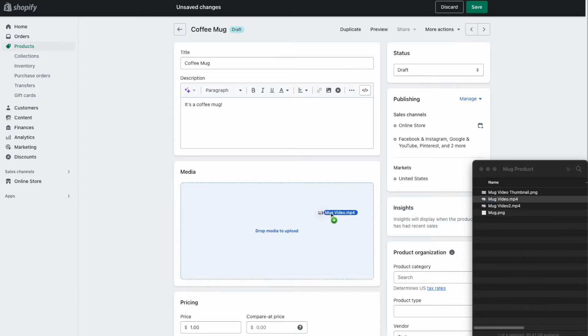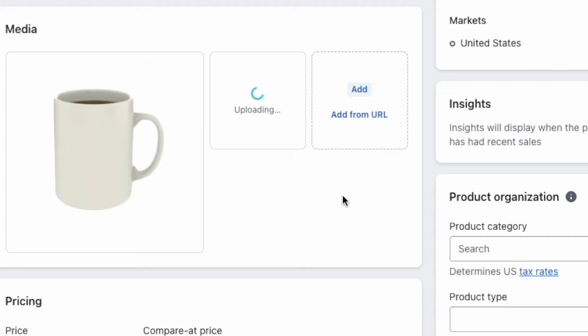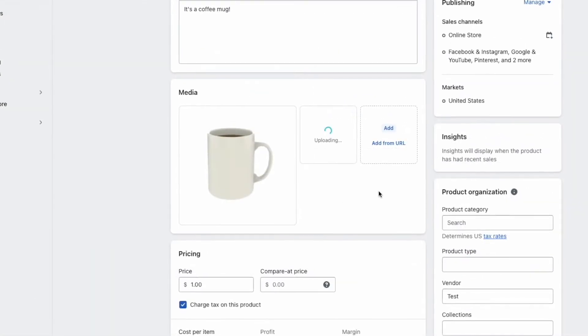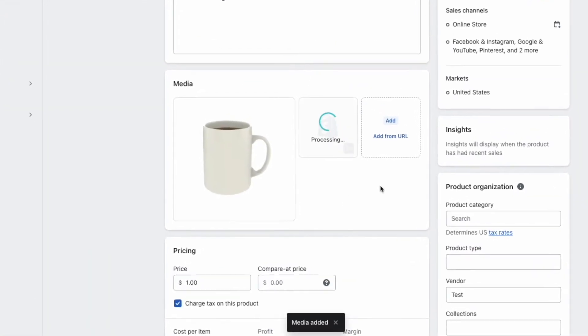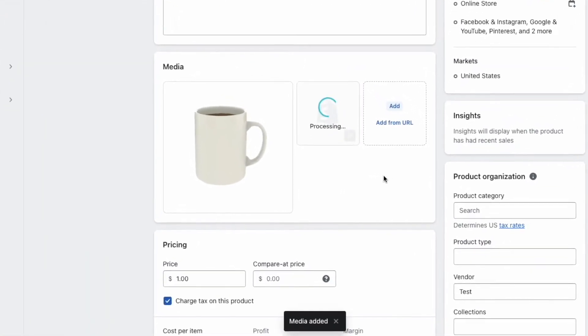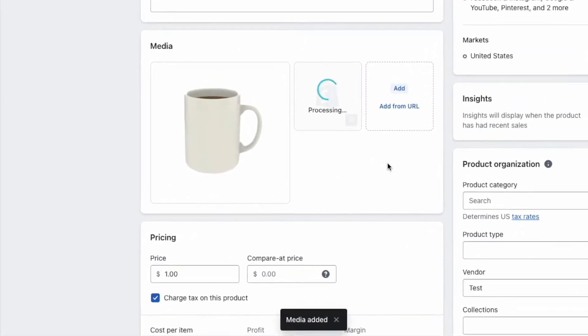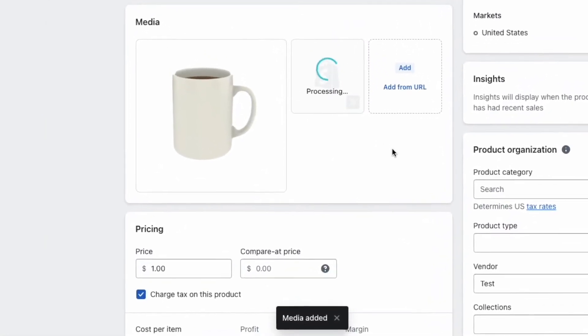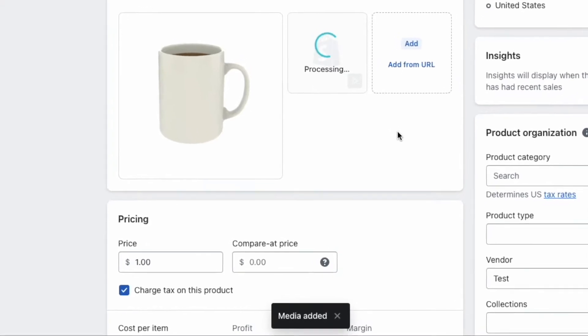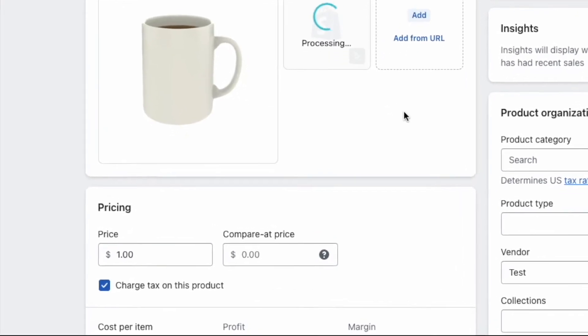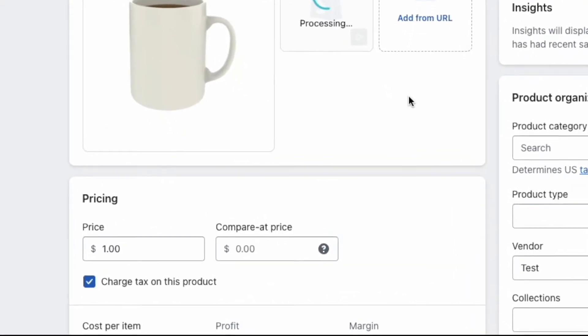First, what you want to do is take your video file and drop it into the media tool in the Shopify store, the product dashboard. Once it's uploading, you'll see it's been in process for a little bit. A little media added flag will come up and then it will start processing again and we'll speed that up for you real quick.